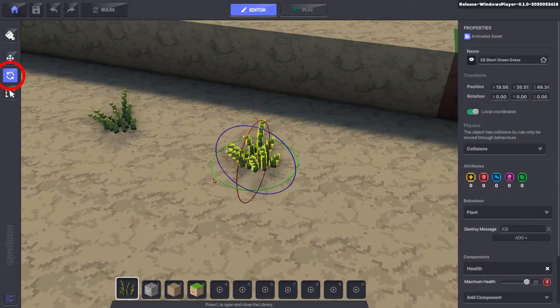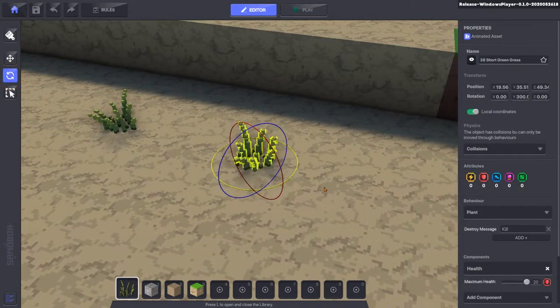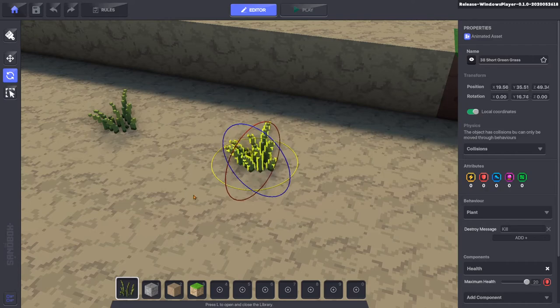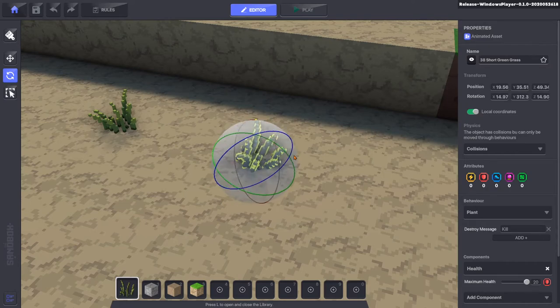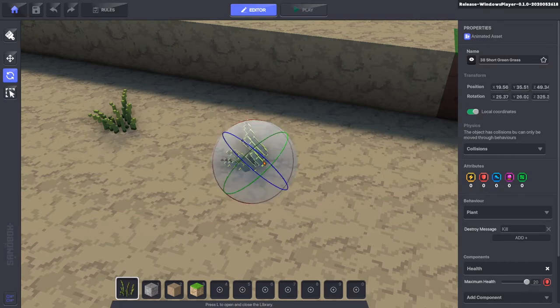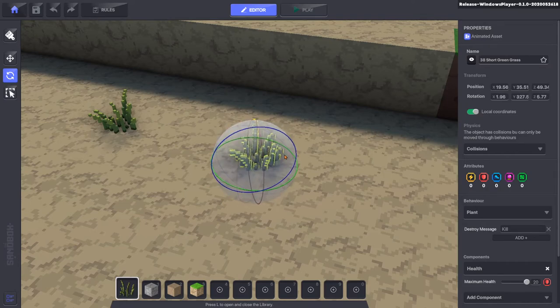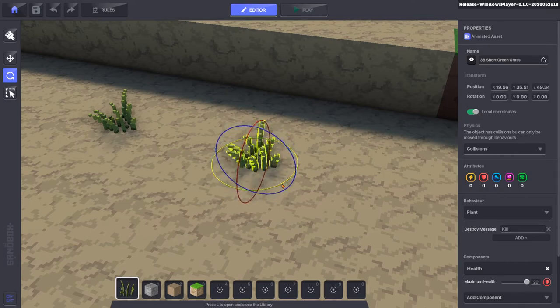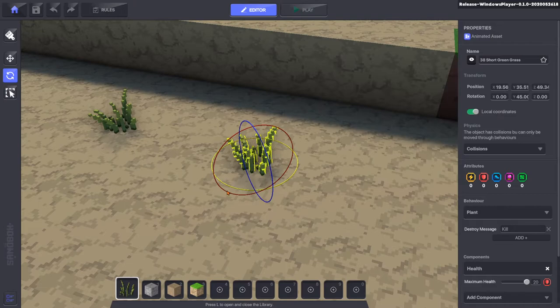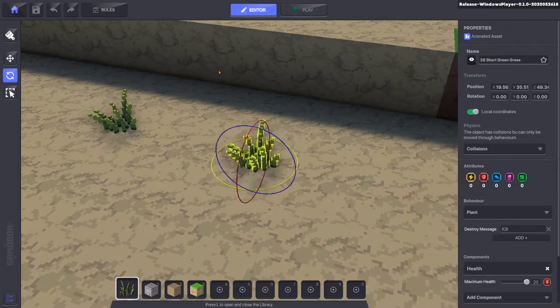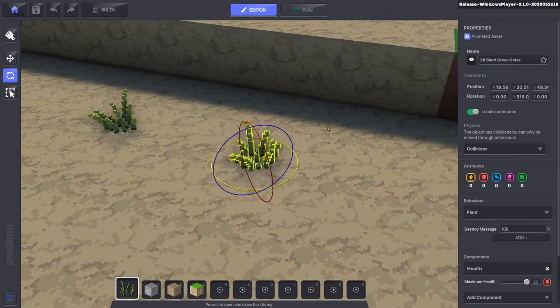The rotate tool will turn the object on the highlighted axis, or you can turn it using the surface of the gimbal. By holding shift while rotating objects, you can snap them to 45 degree rotations.